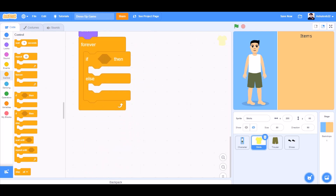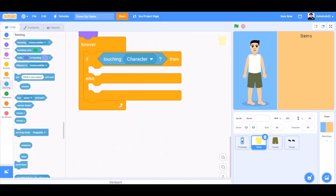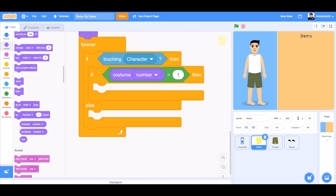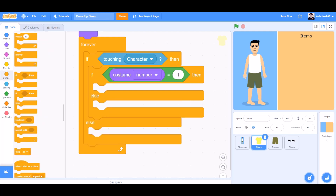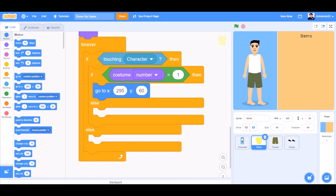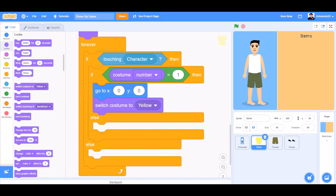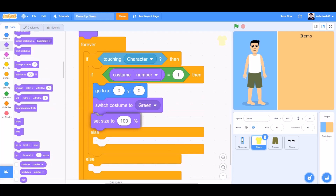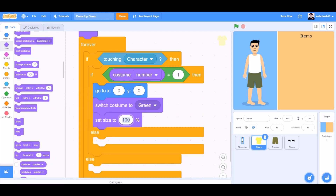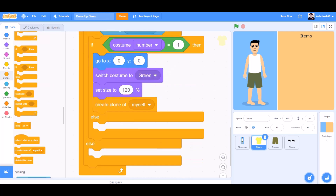Add an if-else block, then another if-else block inside. If touching the character, then if costume number equals 1, go to x:295 y:0 and switch costume to green.